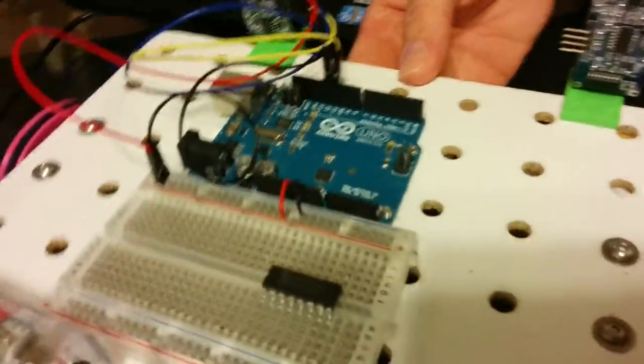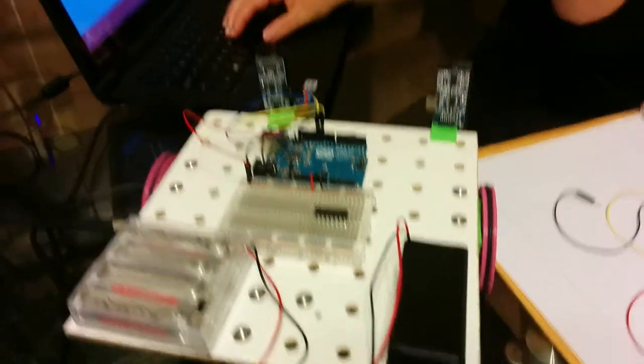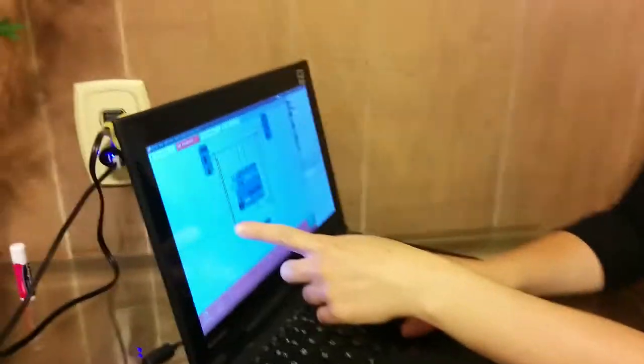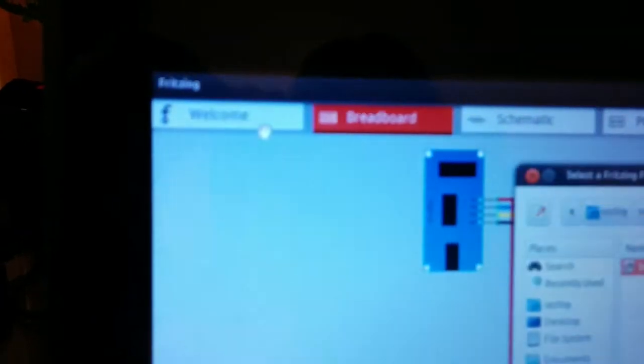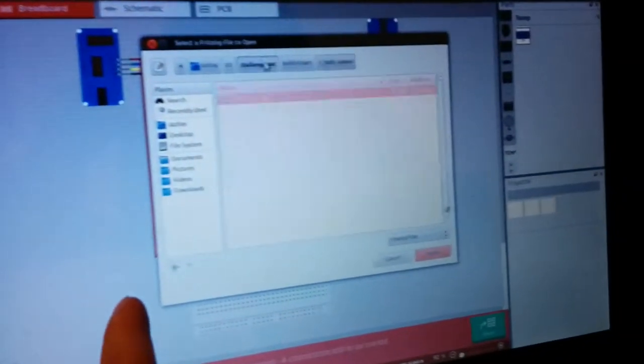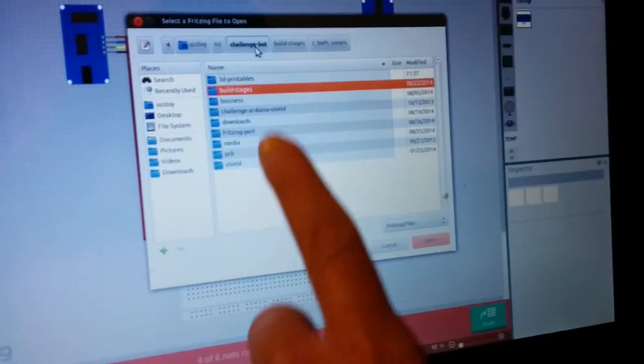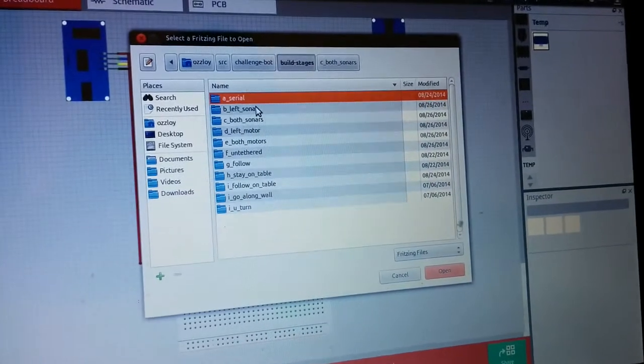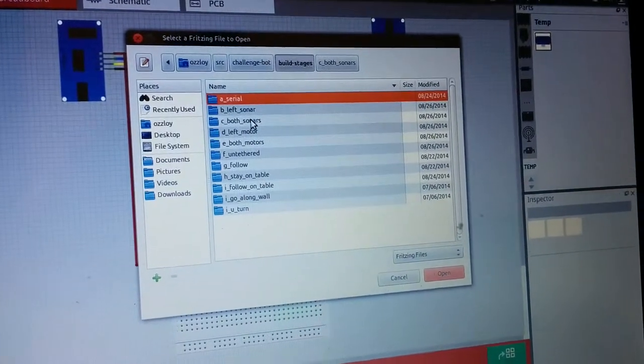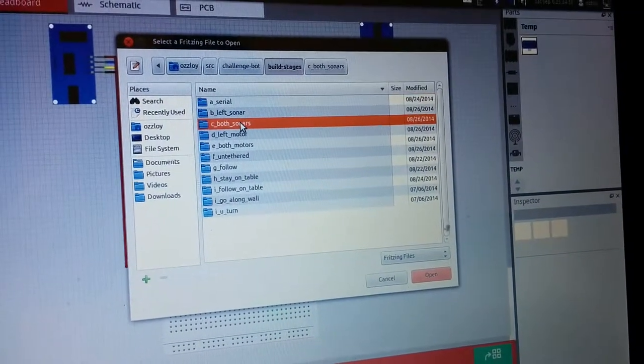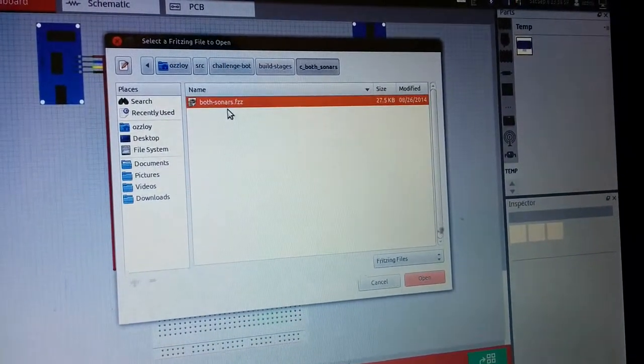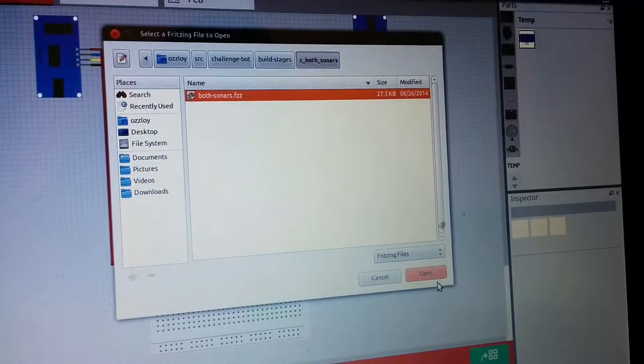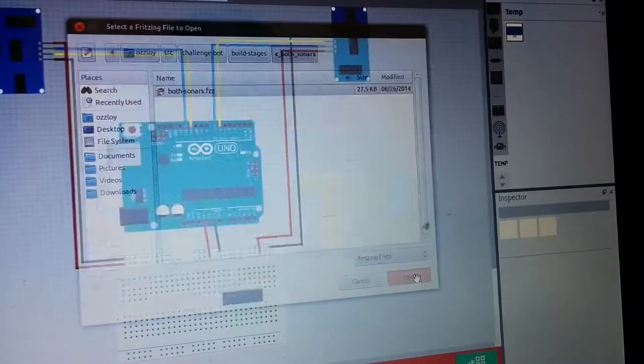We need the partially assembled robot. We need the both sonar fritzing diagram. So we're going to go to file, open, then wherever the challenge bot directory is, go to build stages, and then C, both sonars, and then both sonars.fcz, open.